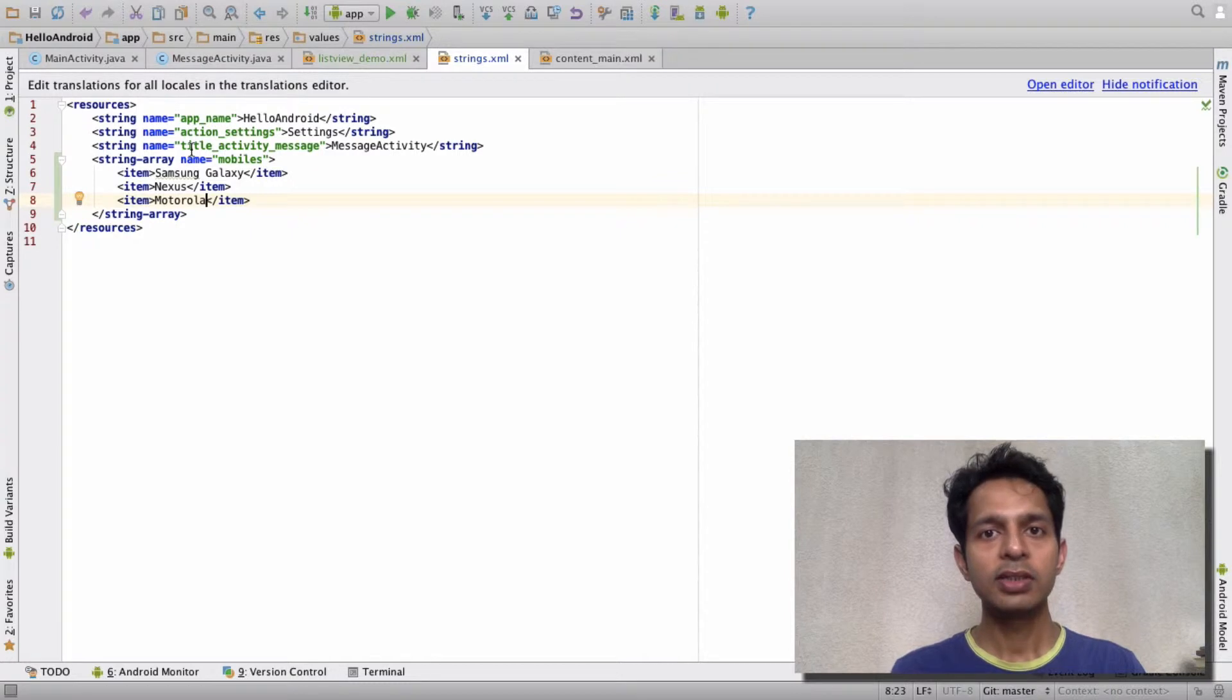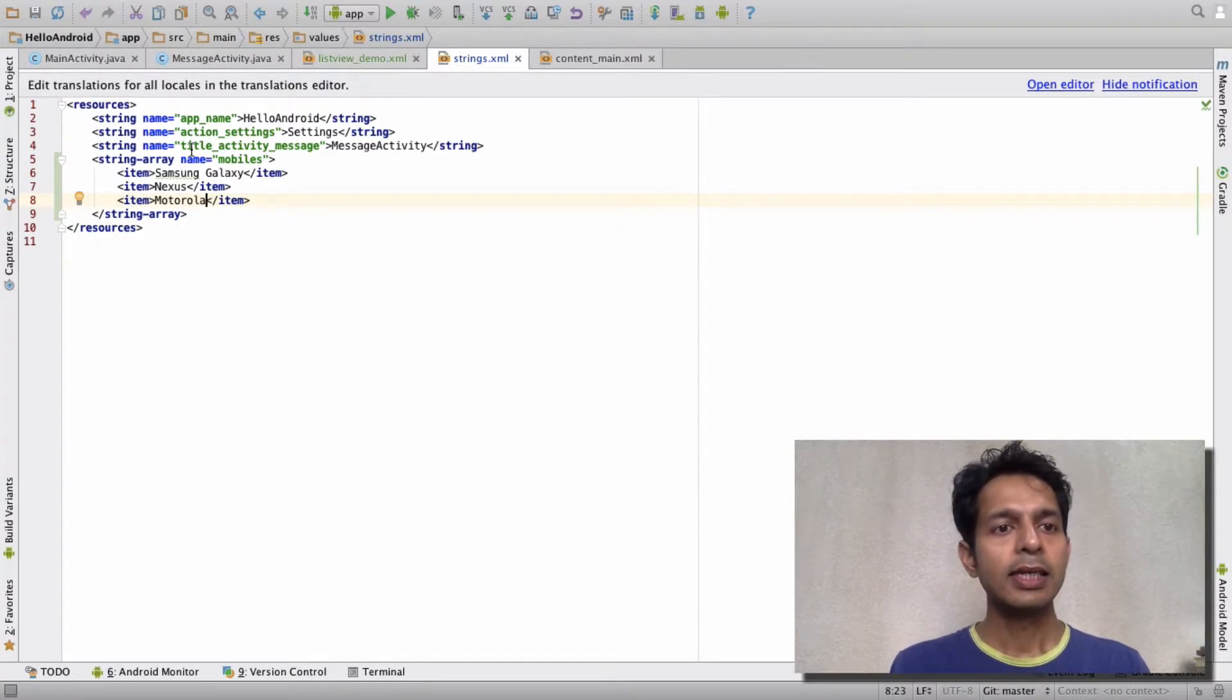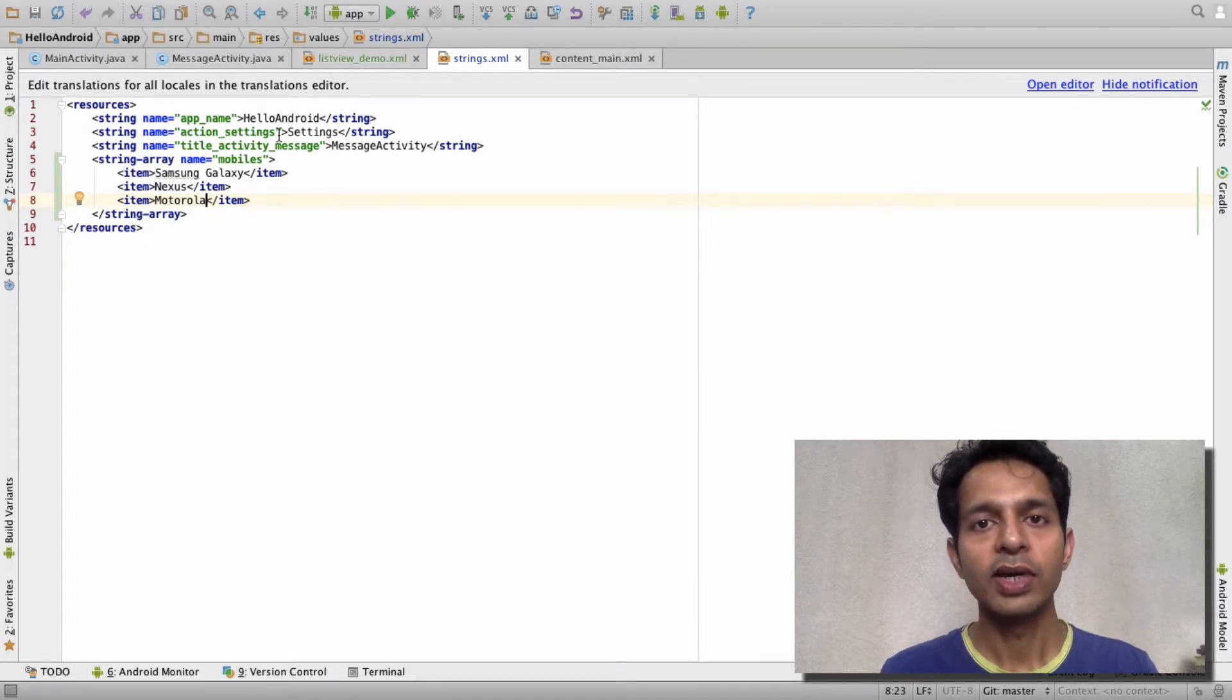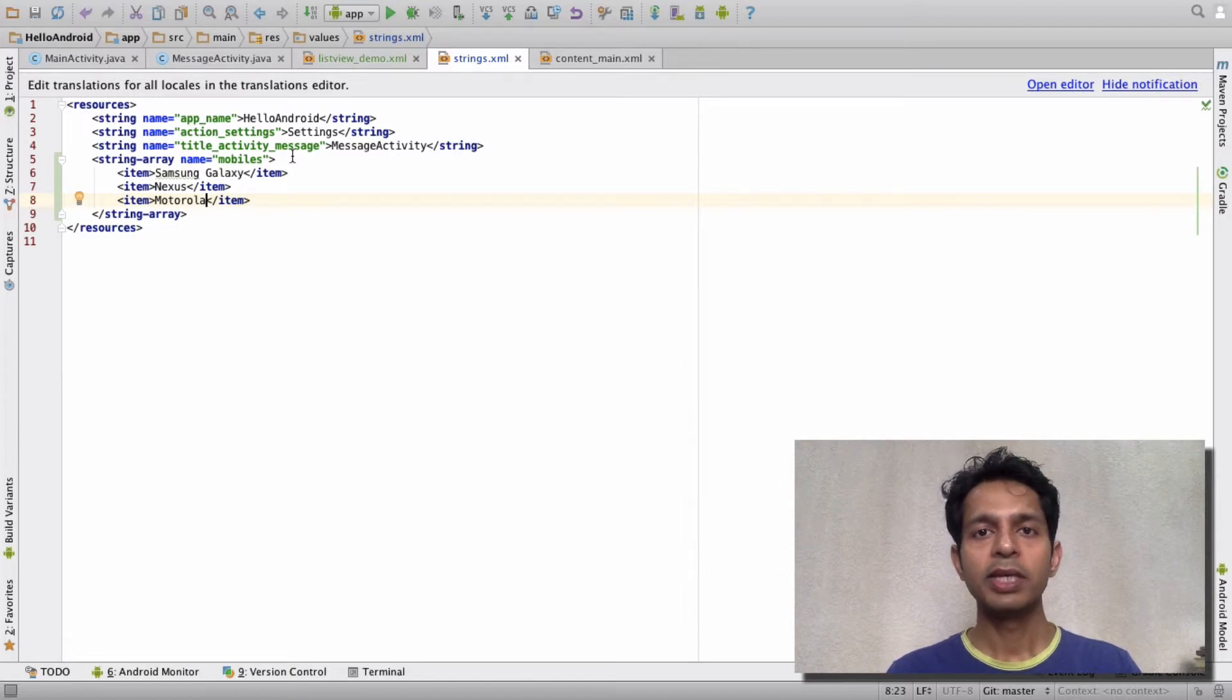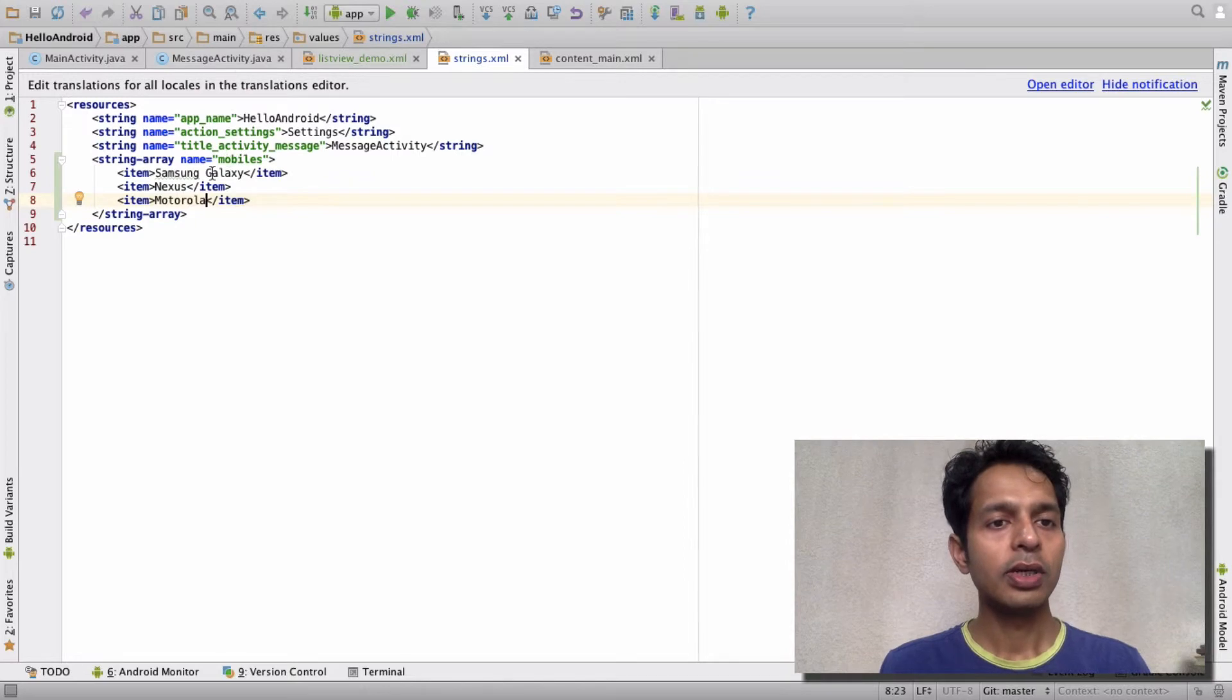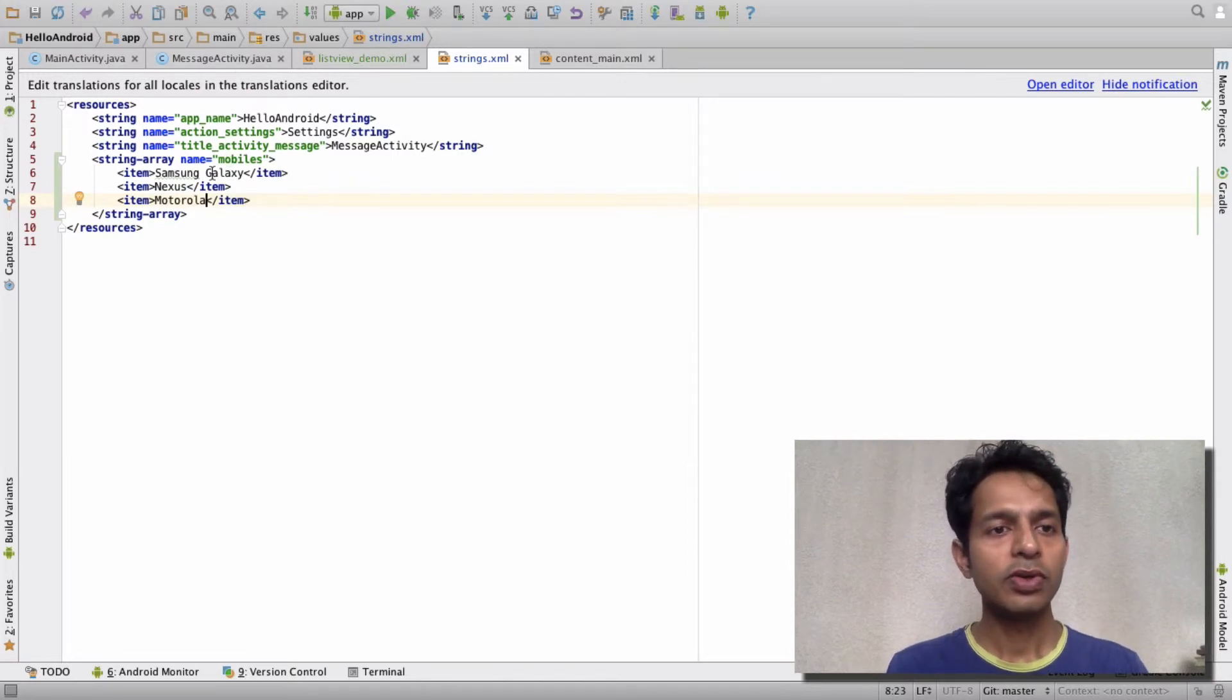languages based on user preference, you just have to define all your text in one XML file like this one, and Android will automatically pick the appropriate one at runtime. Coming back to the ListView,